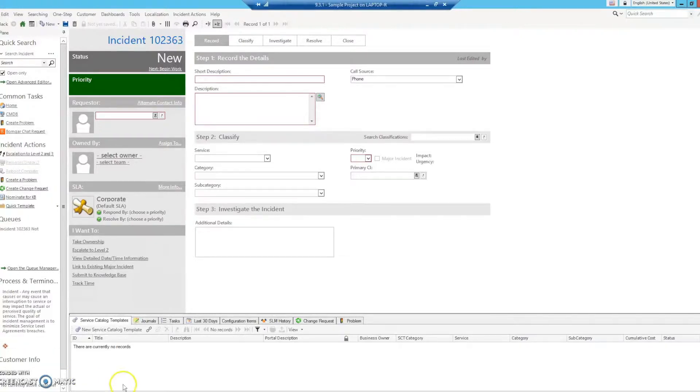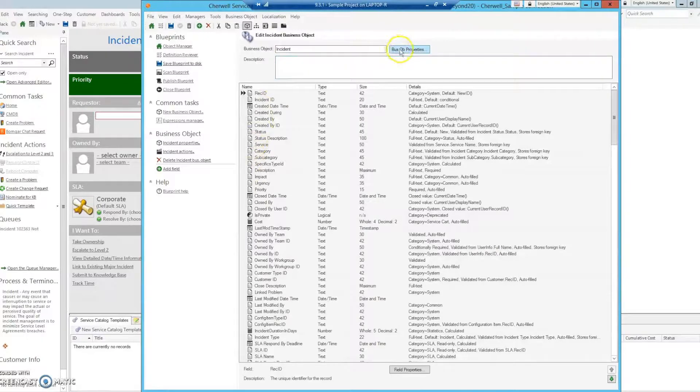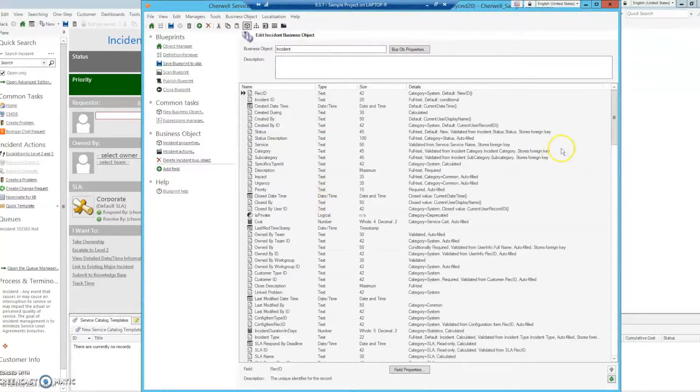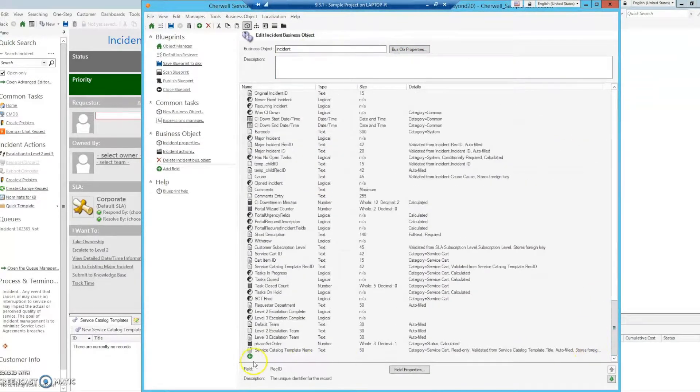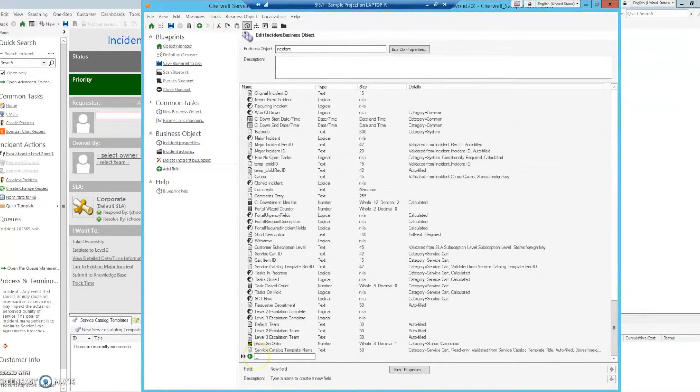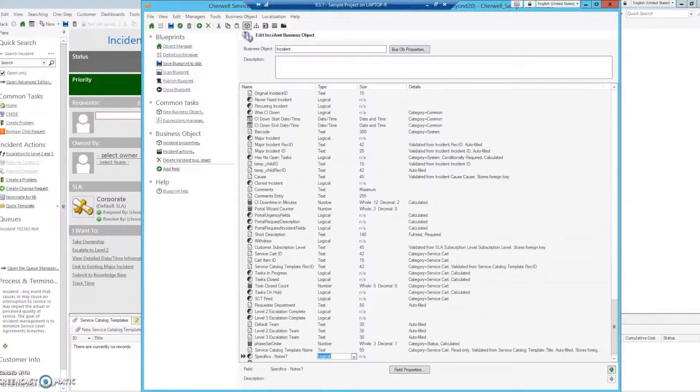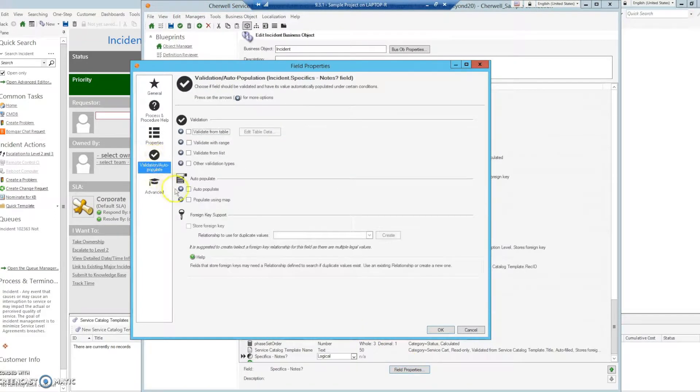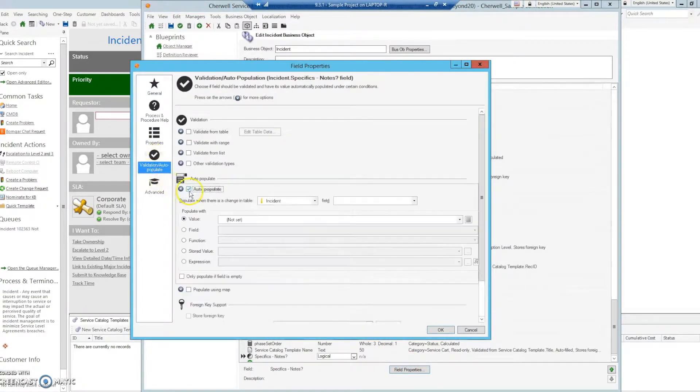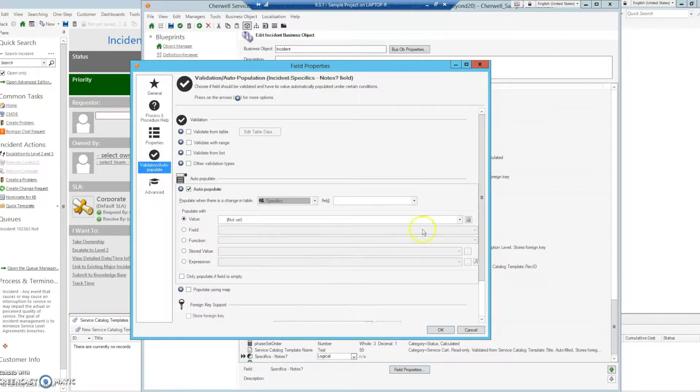To get started, go to your orange client and the business object editor, and we are going to add a new field and set it as a logical and navigate to the field properties. Validation auto-populate, select auto-populate, and select specifics.